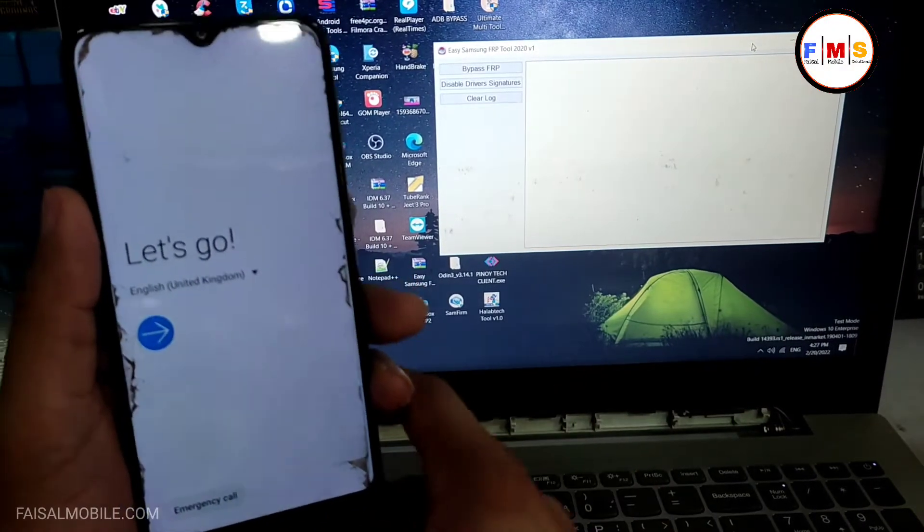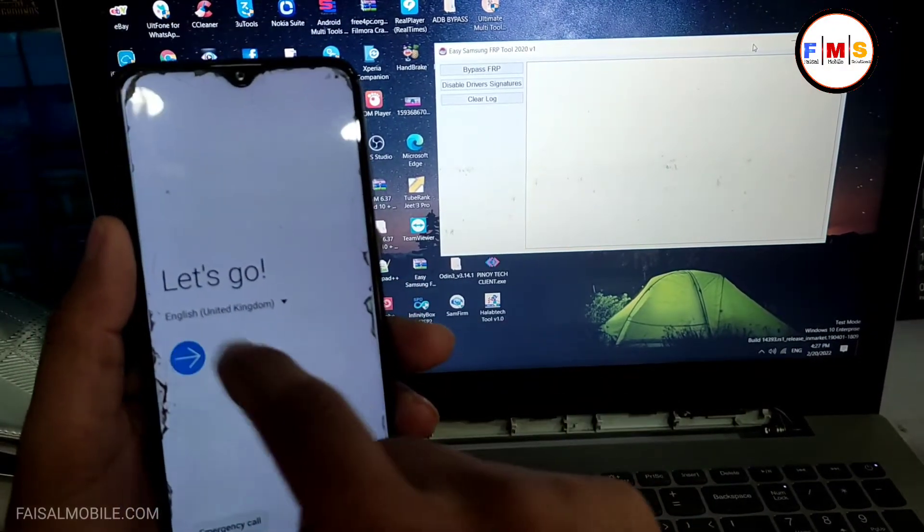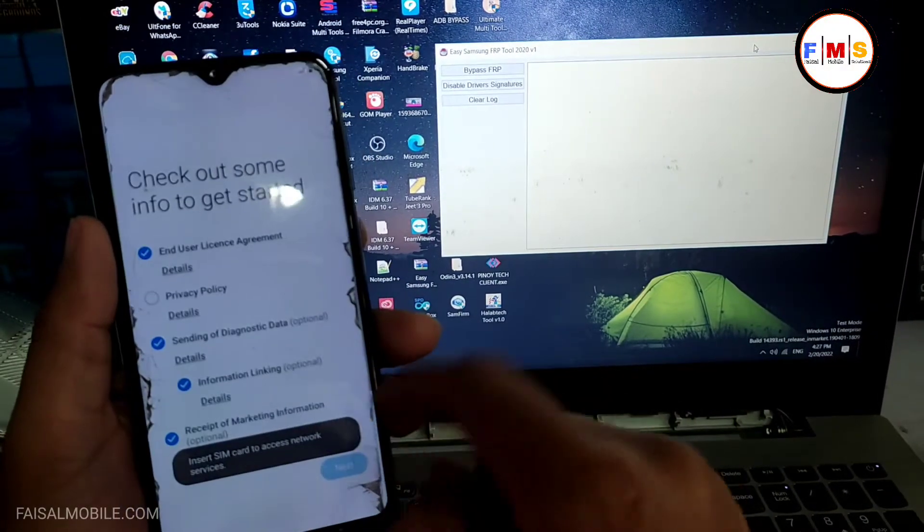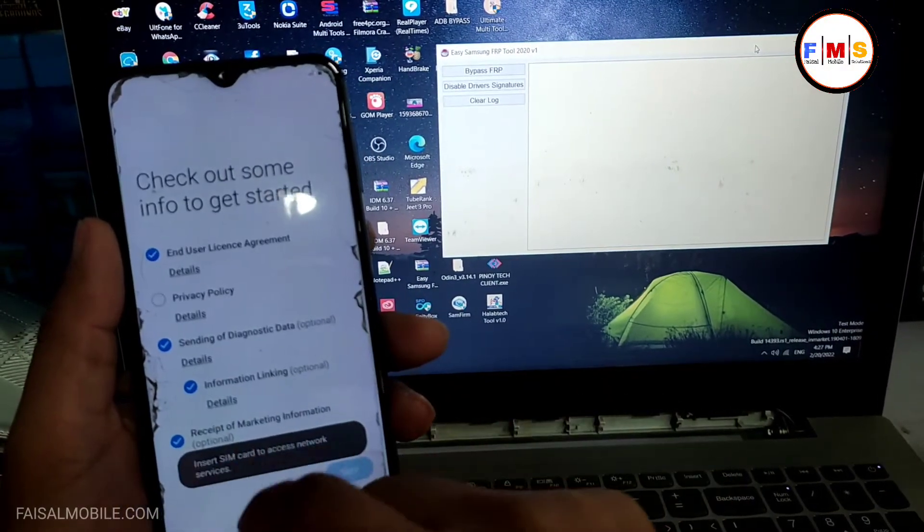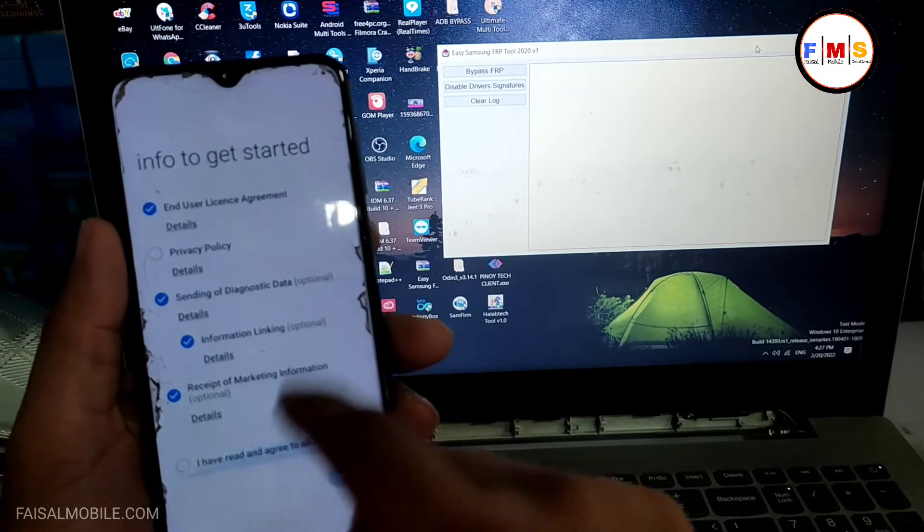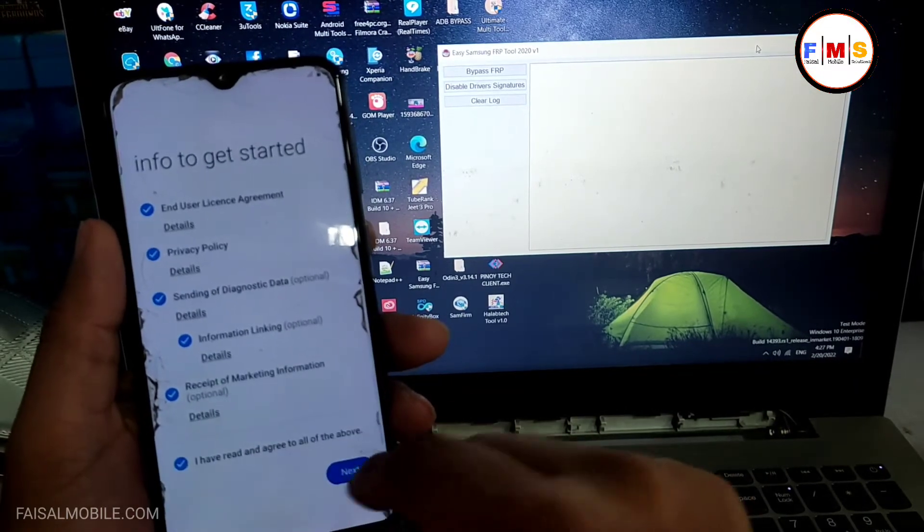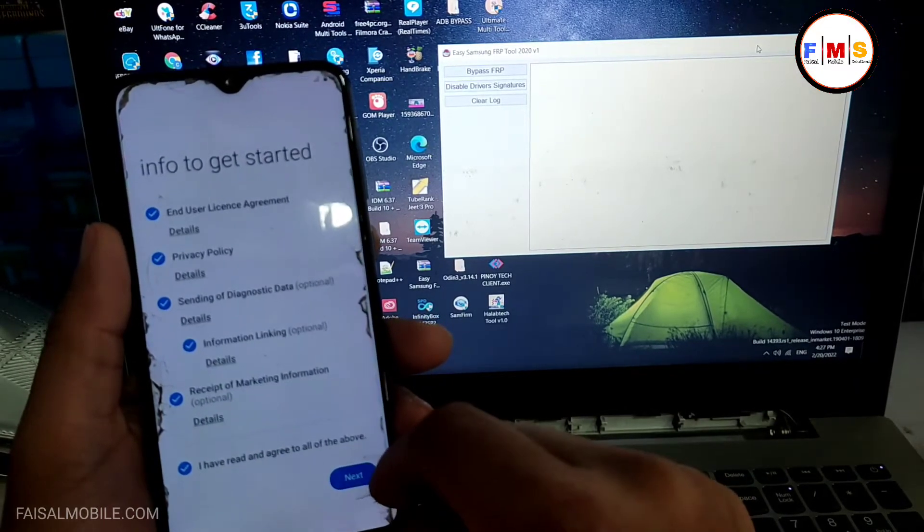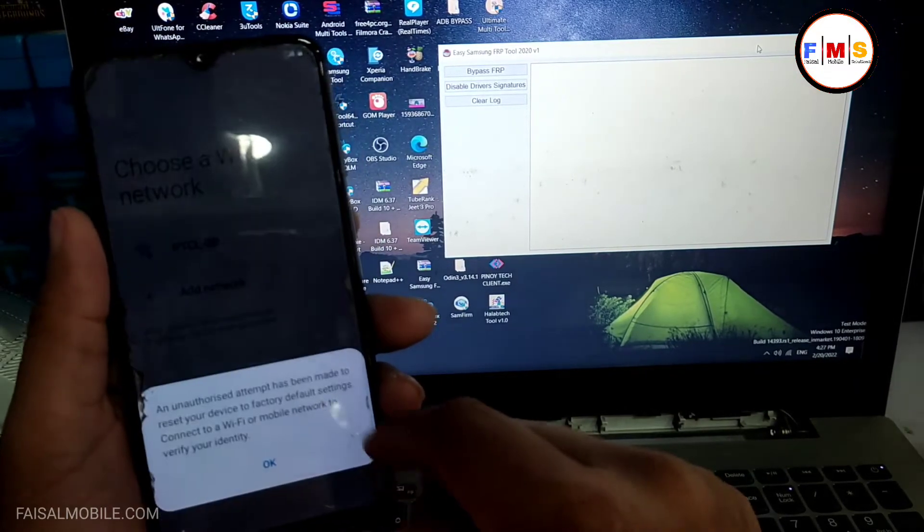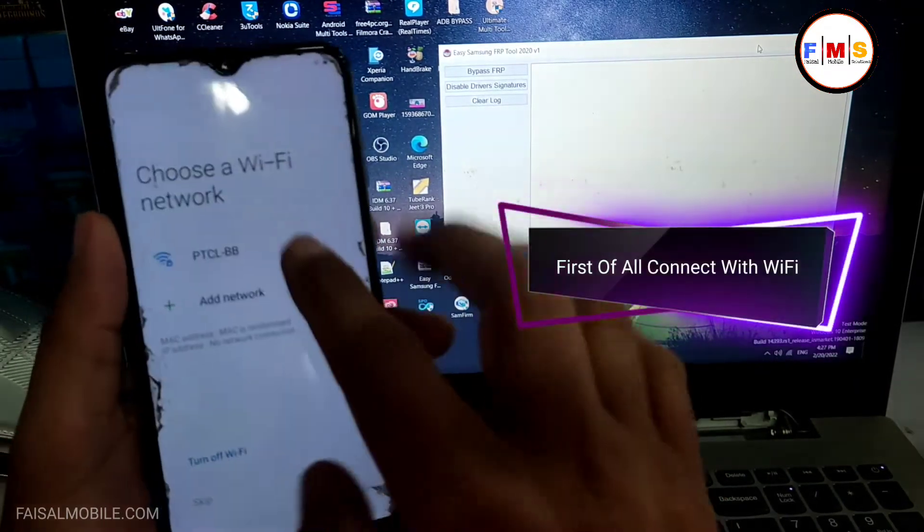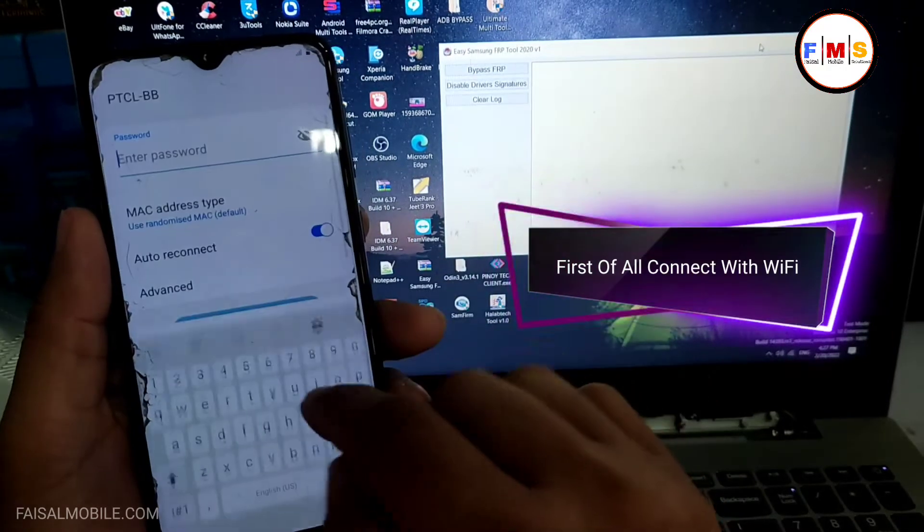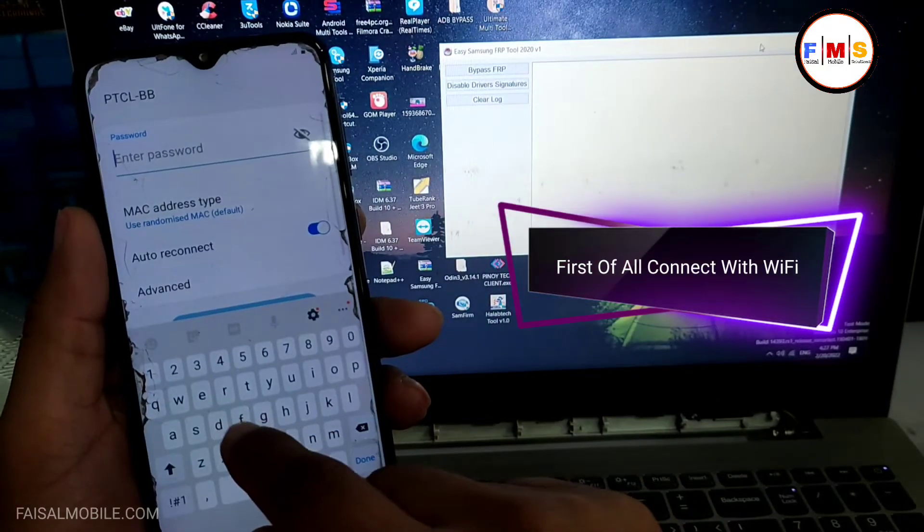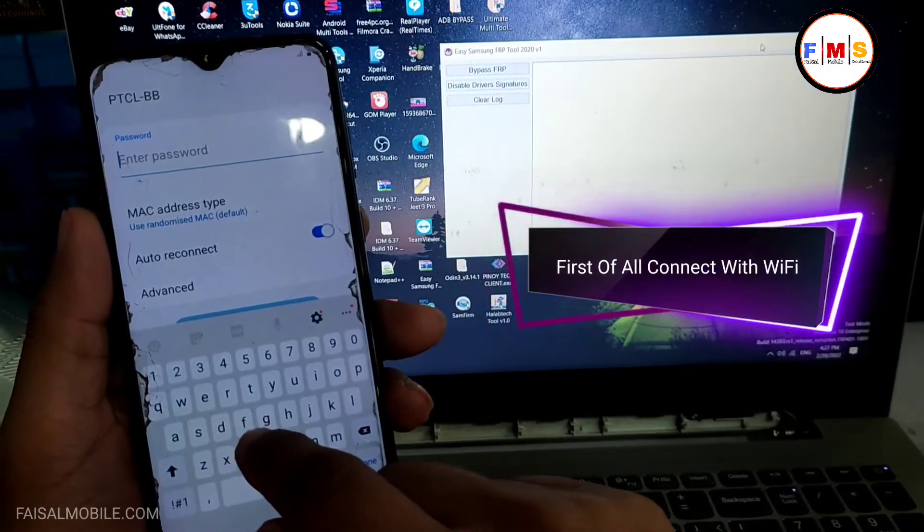Hello friends, today I am going to share with you how you can bypass FRP lock on Galaxy M10. So first of all we need to connect it with WiFi, so I am just giving my password over here.